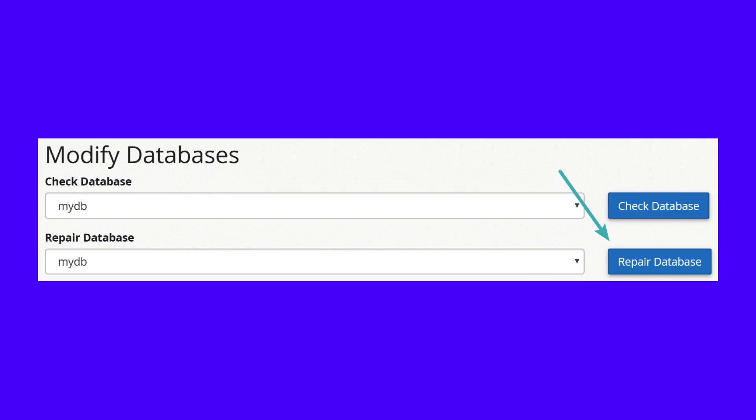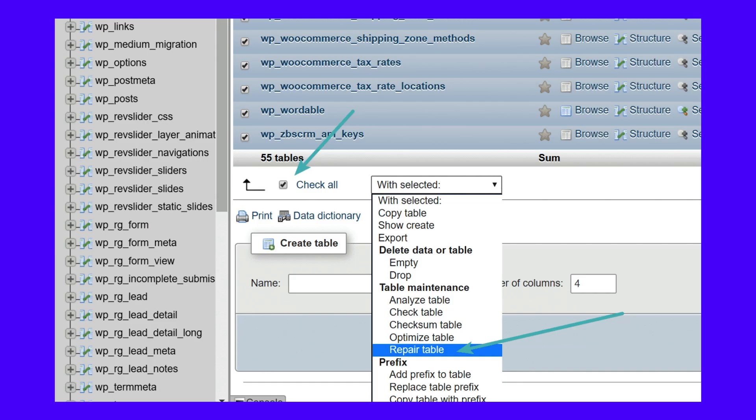If you're running cPanel, you can also run a repair from within the MySQL databases screen. Or you could run a repair from within phpMyAdmin. Simply log in to phpMyAdmin, click on your database, and select all the tables. Then, from the dropdown, click on Repair Table. This is essentially just running the Repair Table command.